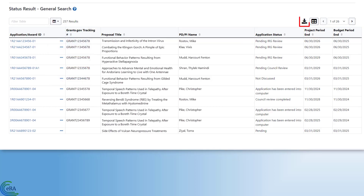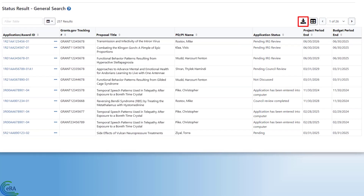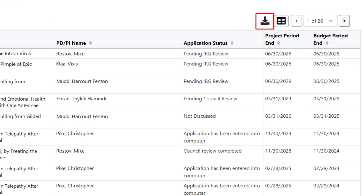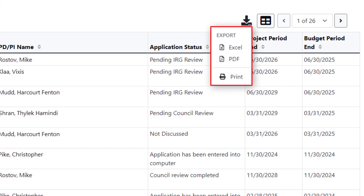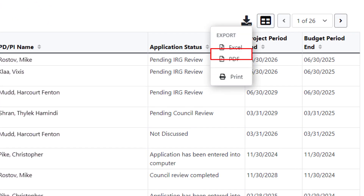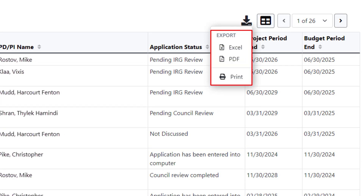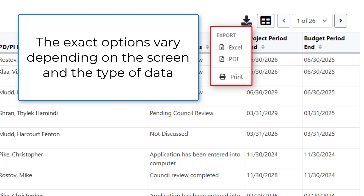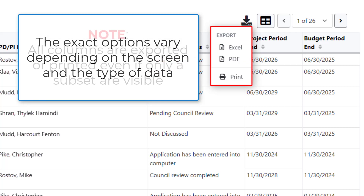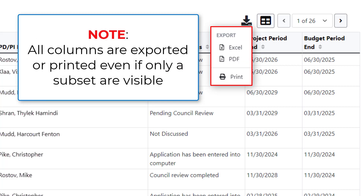Next is the Export or Download button. This button lets you export the data typically as either Excel or PDF, or you can send it to a printer. The exact options may vary depending on the screen and the type of data. Note that regardless of what is displayed, all columns are exported or printed, even if only a subset of them are visible.